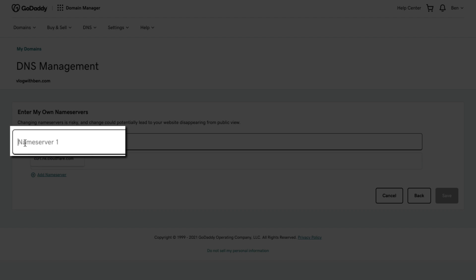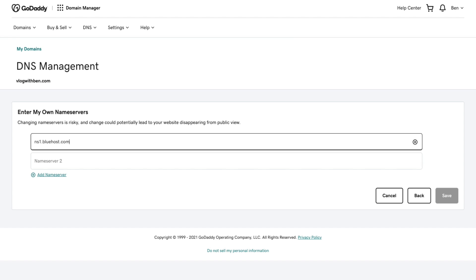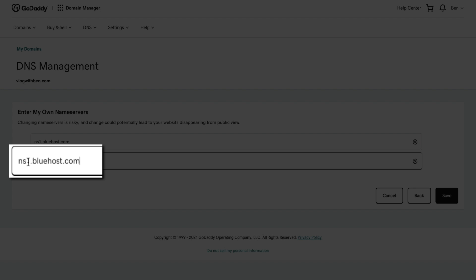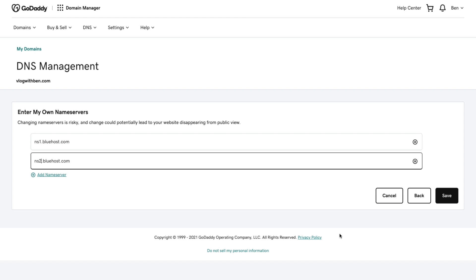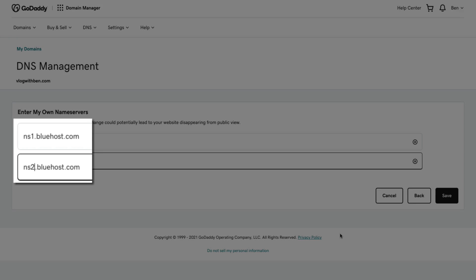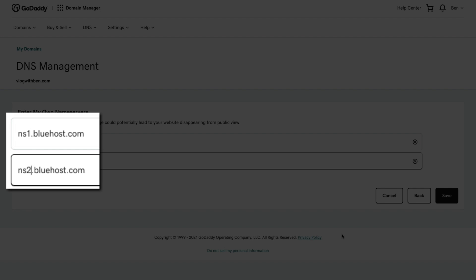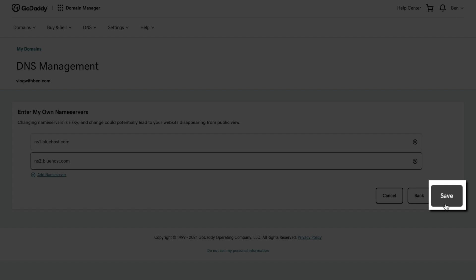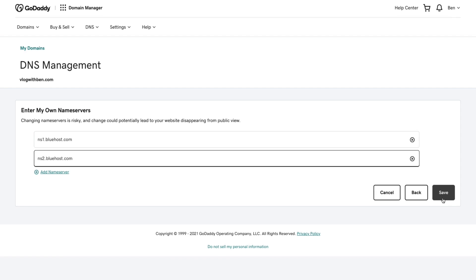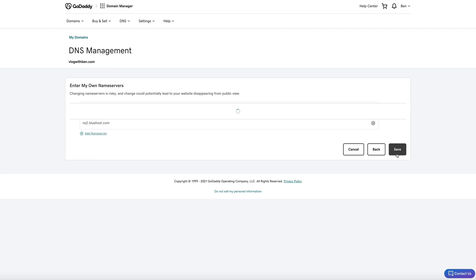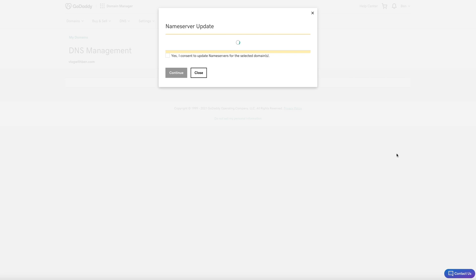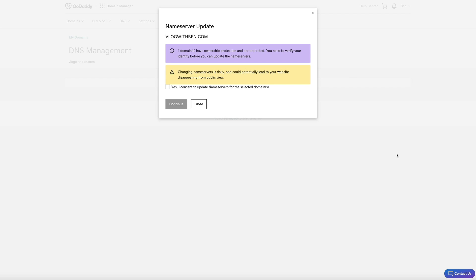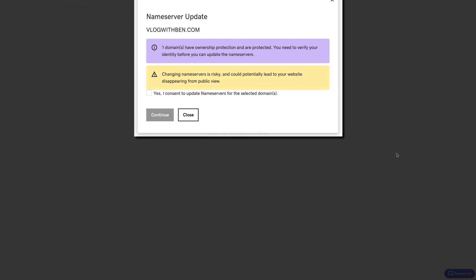Name server 1 will be ns1.bluehost.com and name server 2 will be ns2.bluehost.com. Do a quick review to make sure everything looks good. Then go ahead and click the save button. You may get a security pop-up so go ahead and check the box yes to give your consent and click the continue button.